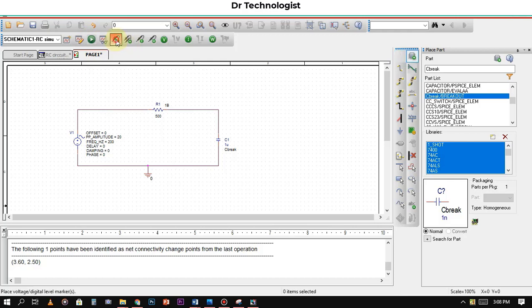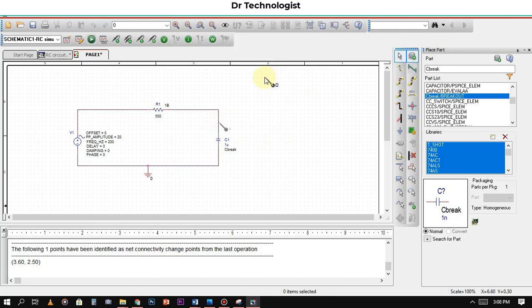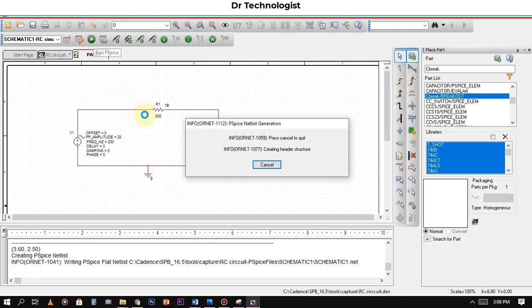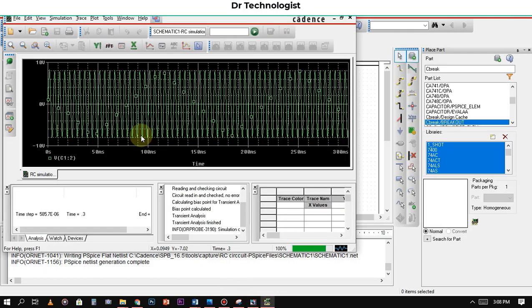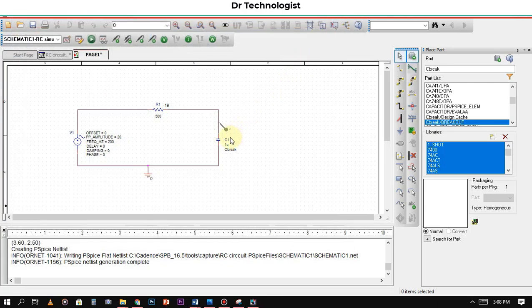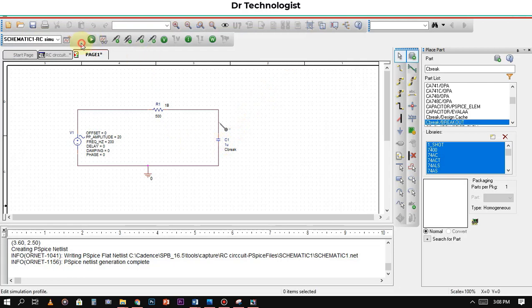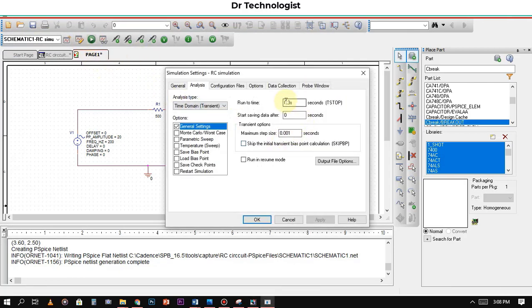Now we will add the probe to find the voltage across the capacitor. Now we will run the simulation. You can see the sampling time is very large, so we will reduce the sampling time. We will add 0.003 and again run the simulation.